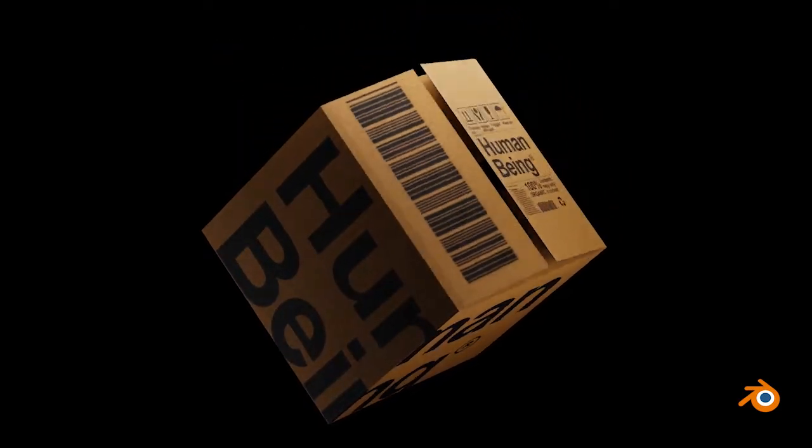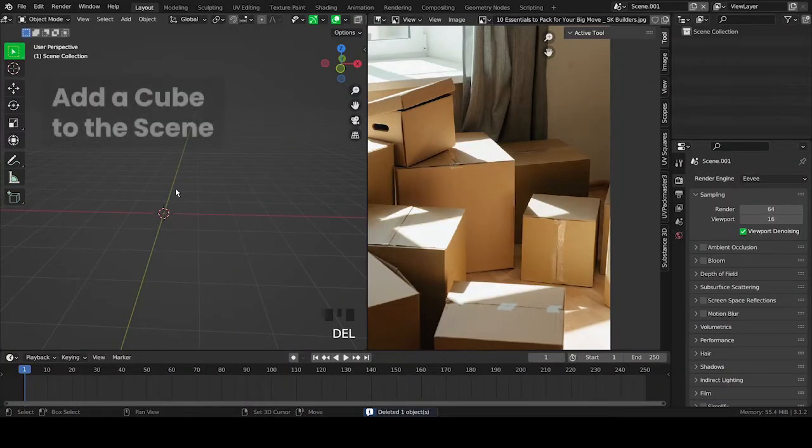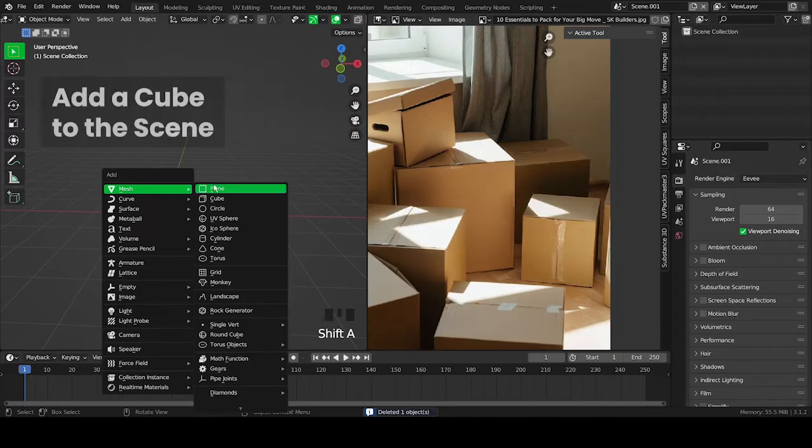How to build a box using Blender. First, you add a new cube into the scene.